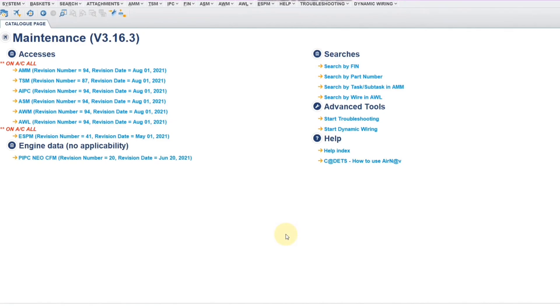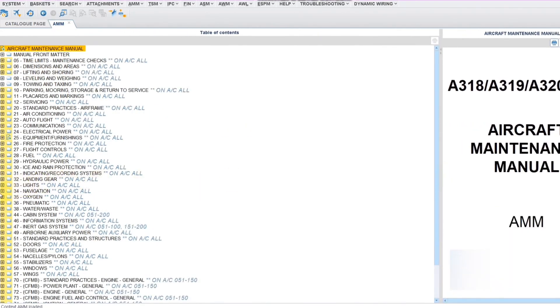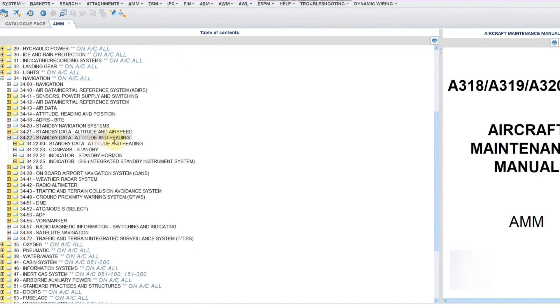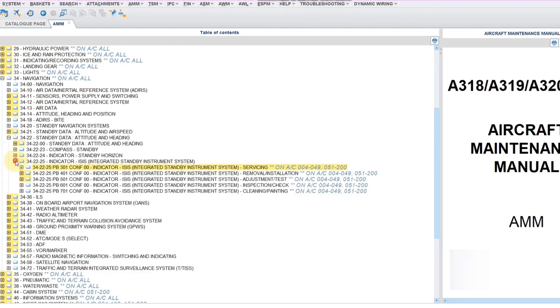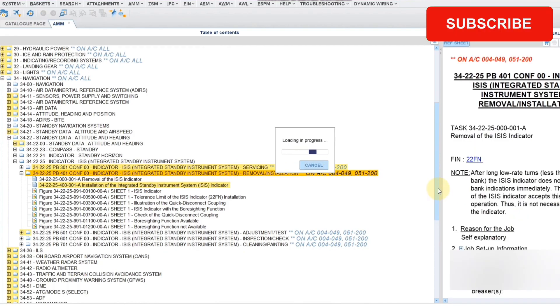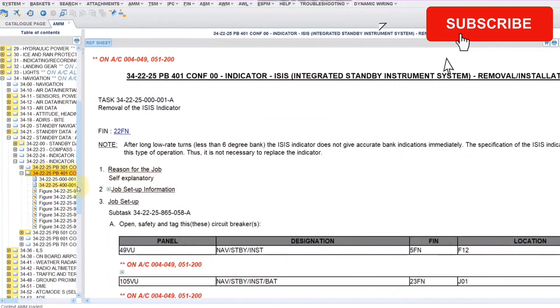Let's find out AMM procedure first. So this is our AirNav, we will go in AMM, in here we will go in chapter 34 which is navigation and sub chapter 22 standby data attitude and heading, sub sub chapter will go in indicator ISIS integrated standby instrument system and then we will go in page block 401 which is removal installation. Okay, so I will click on this, see the procedure.